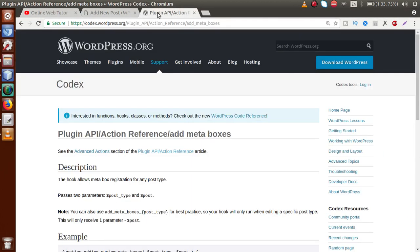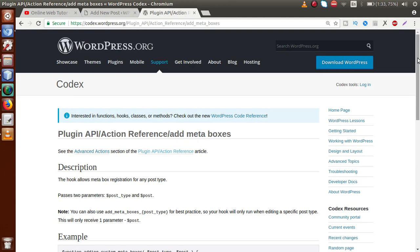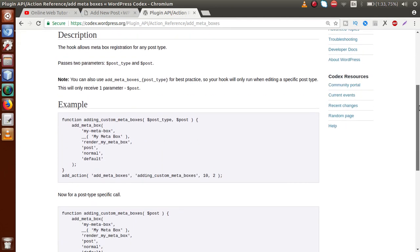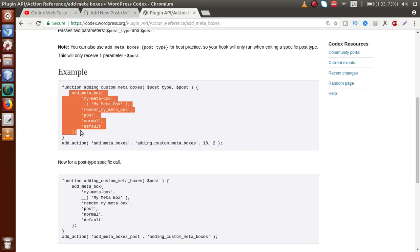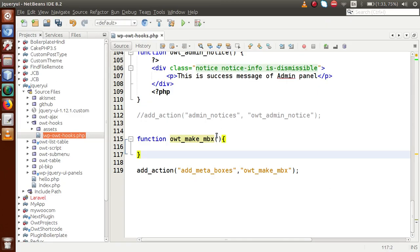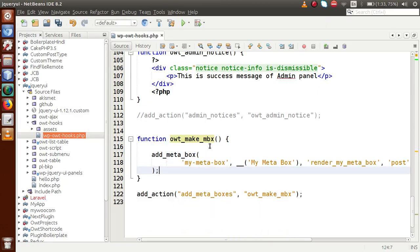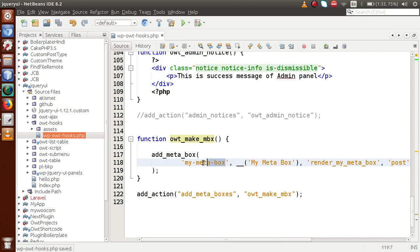If you go to the documentation link for add_meta_boxes and scroll down, you will find the function add_meta_box that we need to use. I'll copy it from the documentation, go to the editor, and paste it inside the callback function.